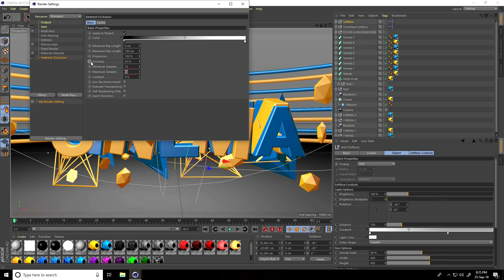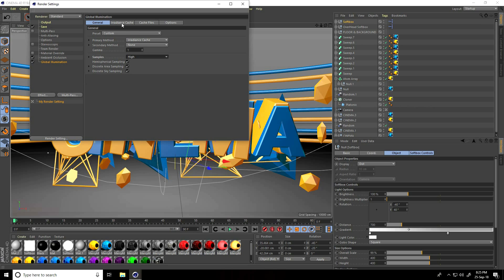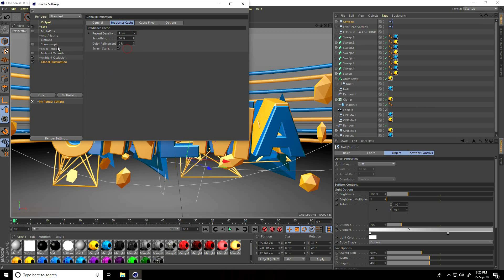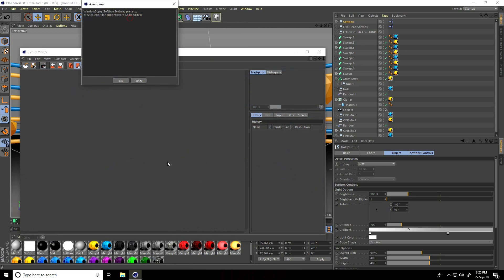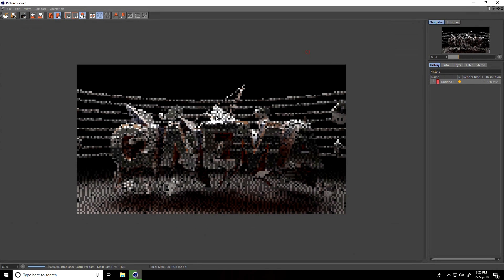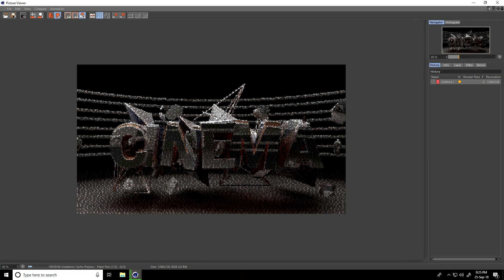Set Maximum Samples to 256 and Accuracy to 100%. Add Global Illumination and set to High. Go to cache and set Record Density to Low. Go to Anti-Aliasing and select Best. Close and render — press OK. This simple tutorial is finished. If you like my video, please share and subscribe to my YouTube channel, thank you.